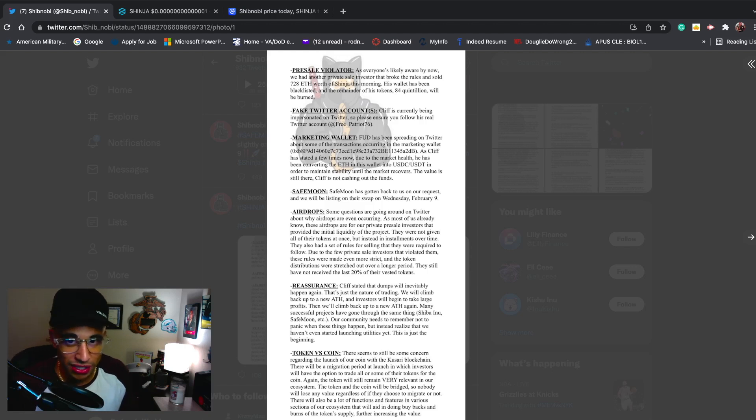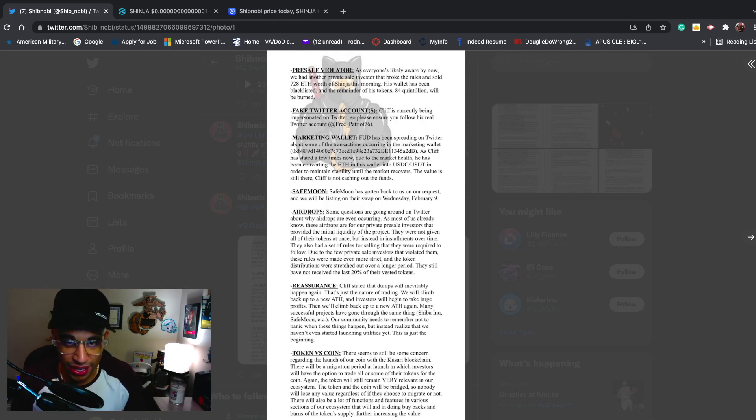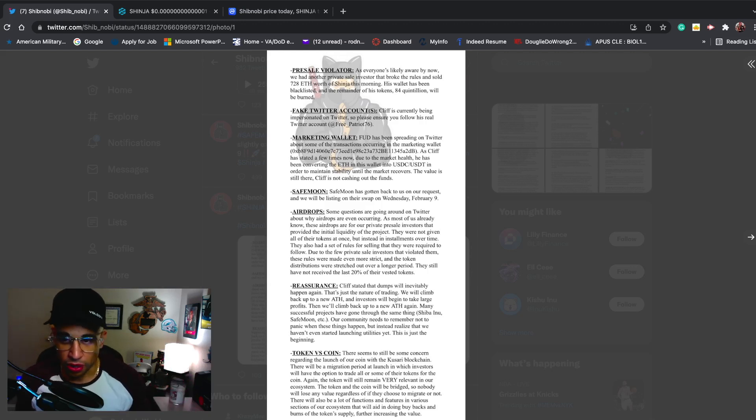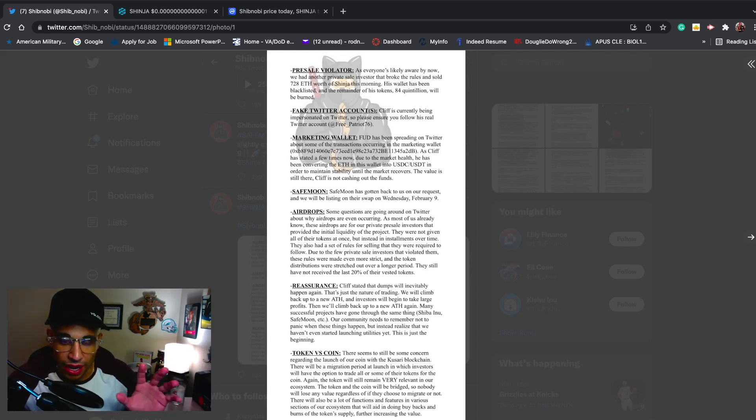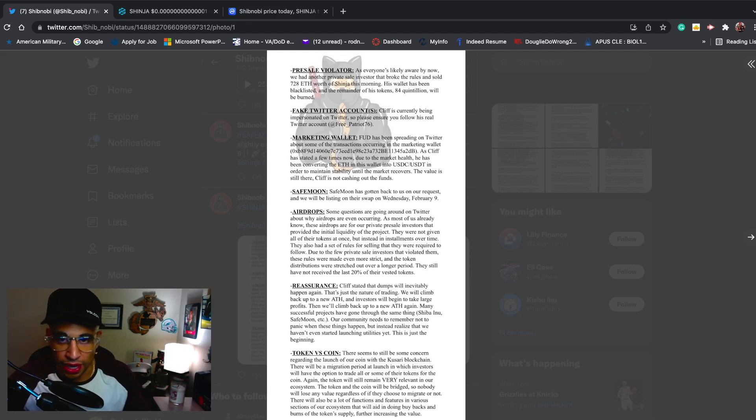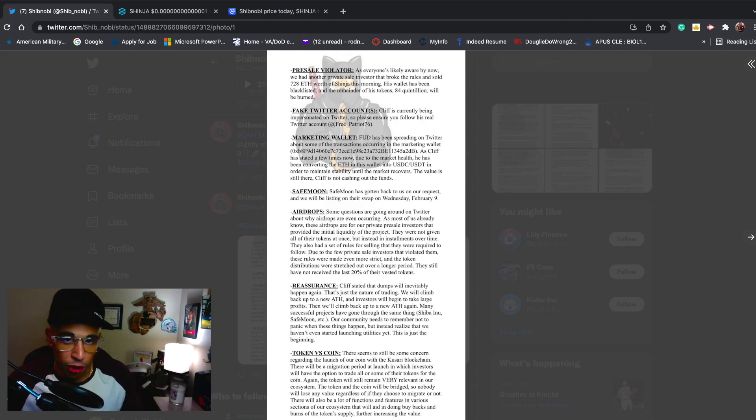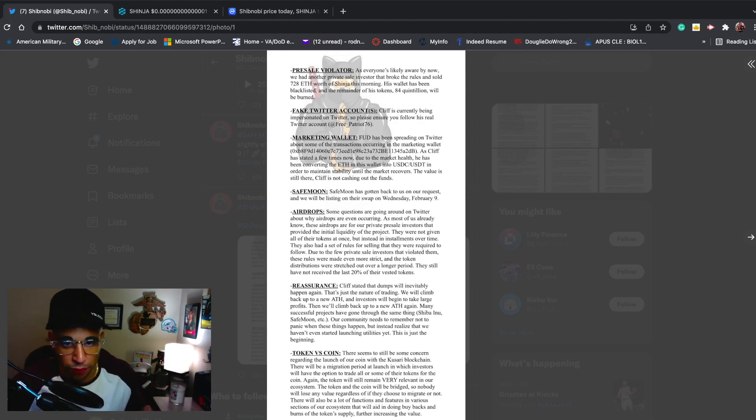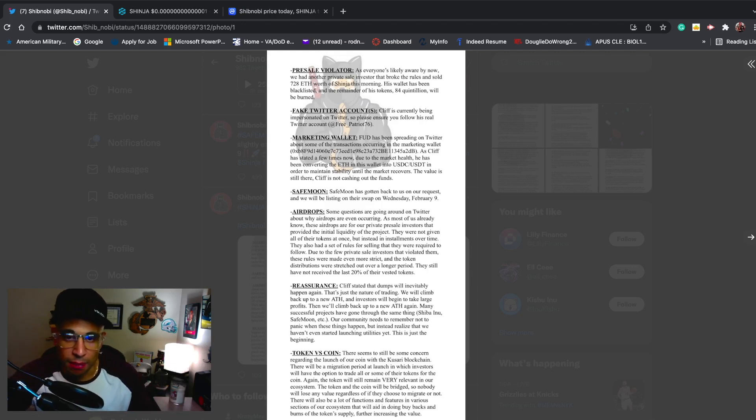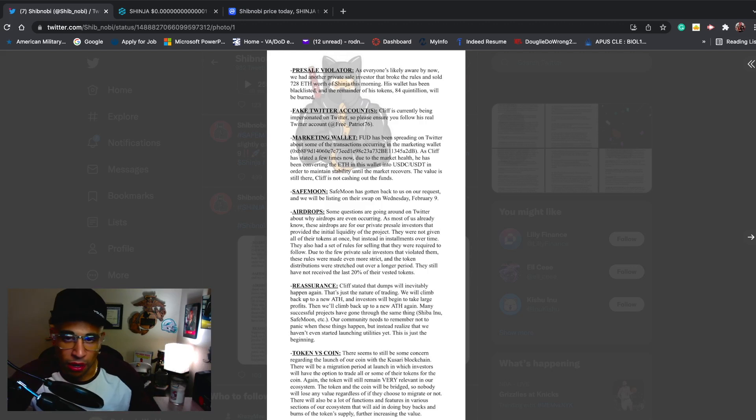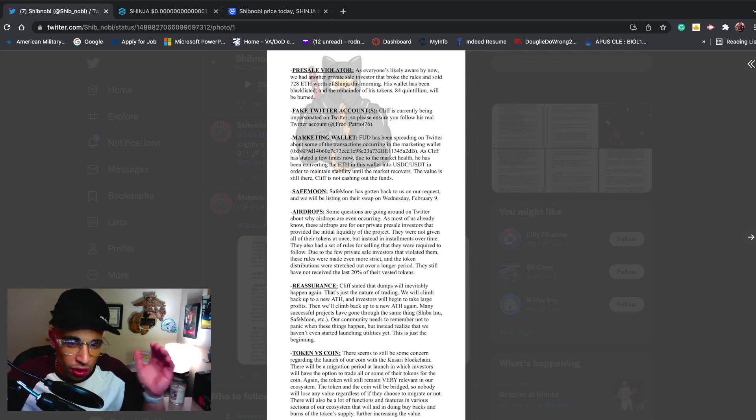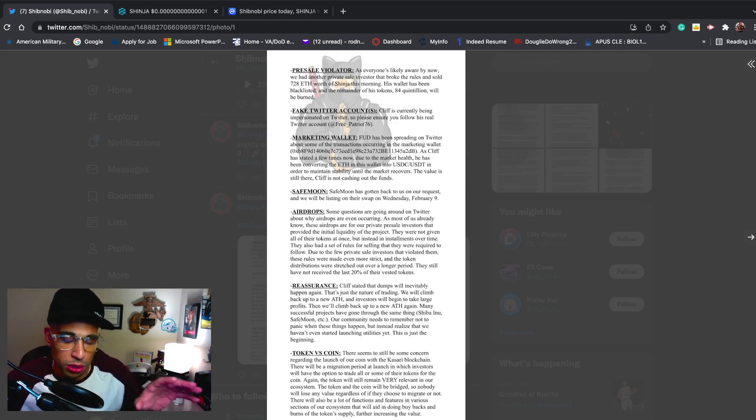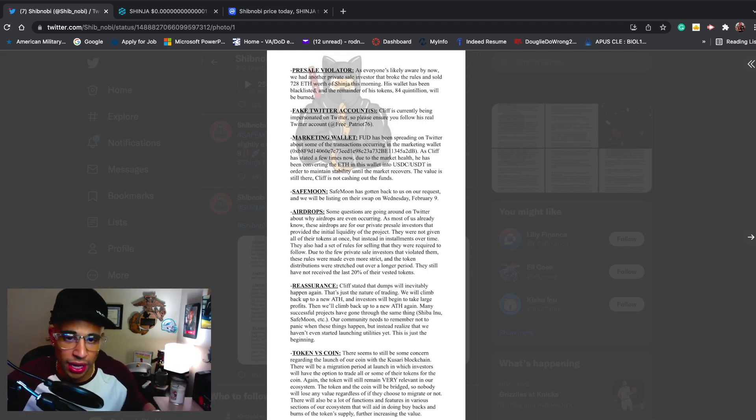Fake Twitter accounts - Cliff is currently being impersonated on Twitter, so please ensure you follow his real Twitter account at Free Patriot 76. Follow me on Twitter - Rodney's World. I will post a link below. Follow me on Twitter because I share everything Shib Nobi, anything crypto related. If you guys haven't followed me on Twitter, follow me so you're able to follow the right people.